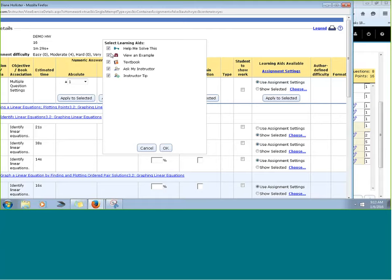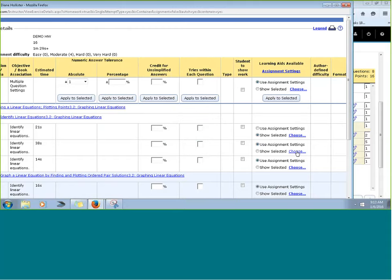You can make changes to learning aids at the question level or assignment level. For number one, you could say 'I'm not going to let you view an example, but I will let you have help me solve it.' Or on a second, very similar problem, you could remove learning aids entirely so students try to solve it without them. Sometimes on word problems I'll give them two: one with all the learning aids and the next one without, so they start to wean off those aids.